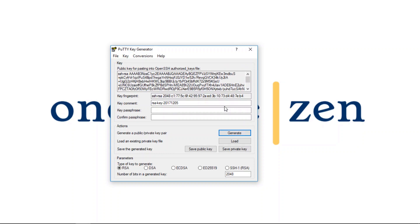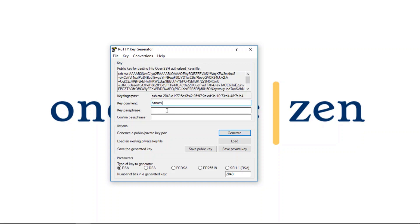All right, so now that the key has been generated, what we're going to do is change the username. So I'm going to change the username to Bitnami, since I'm using a WordPress Bitnami stack on my virtual machine.